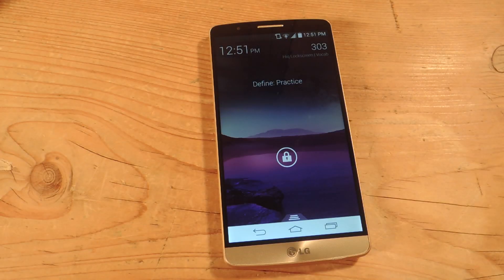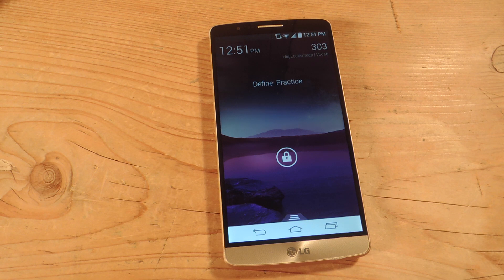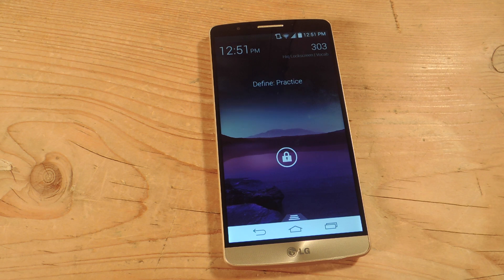Let's say you want to make your own questions for whatever reason. Maybe you have a quiz coming up — this will be a great way to study. You just unlock your device and answer questions that you have on an upcoming test or whatnot.